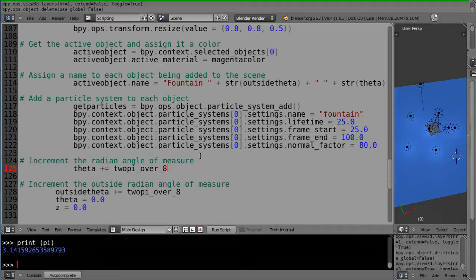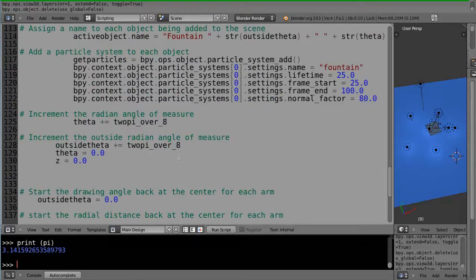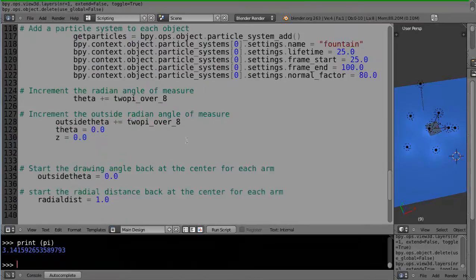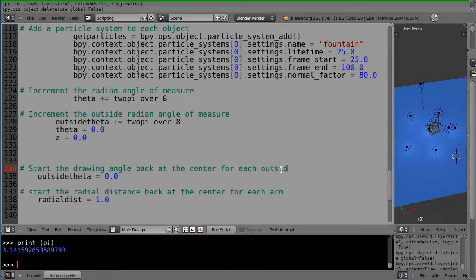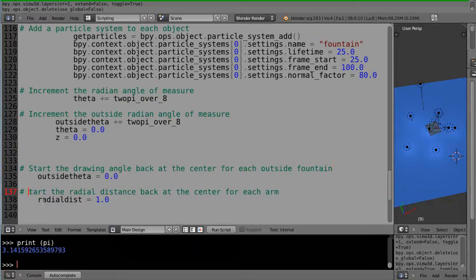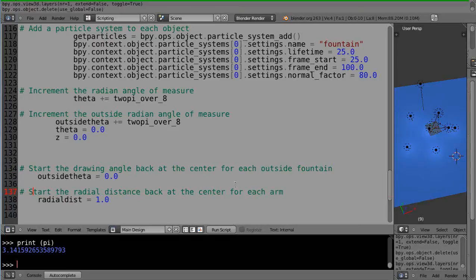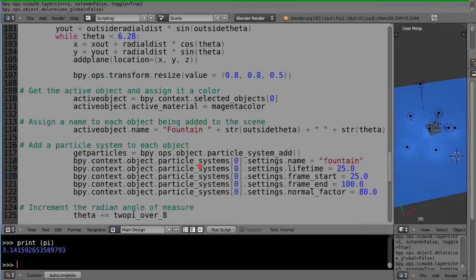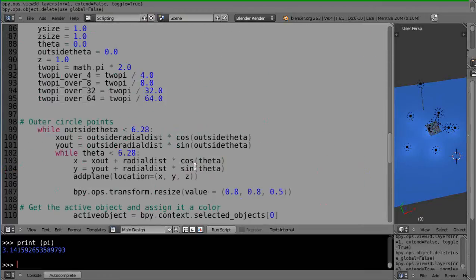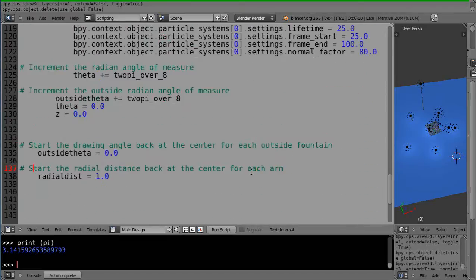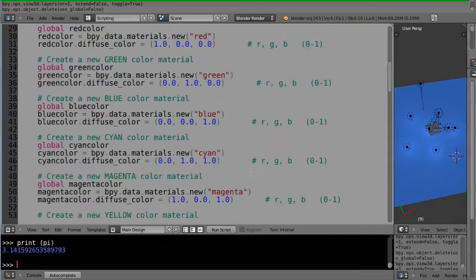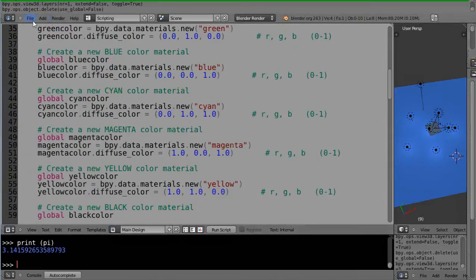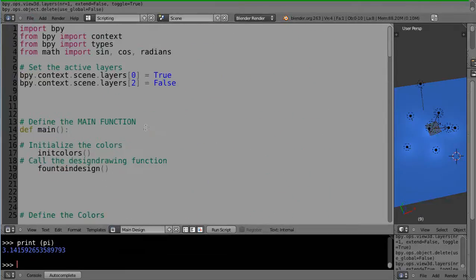Alright, so they can just all stay at zero. I have them sitting here at one, but we can change that. I was doing that for another test somewhere else. And then start the drawing angle back at the center for each outside fountain, and start the radial distance back at the center for each. That kind of cleans it up.